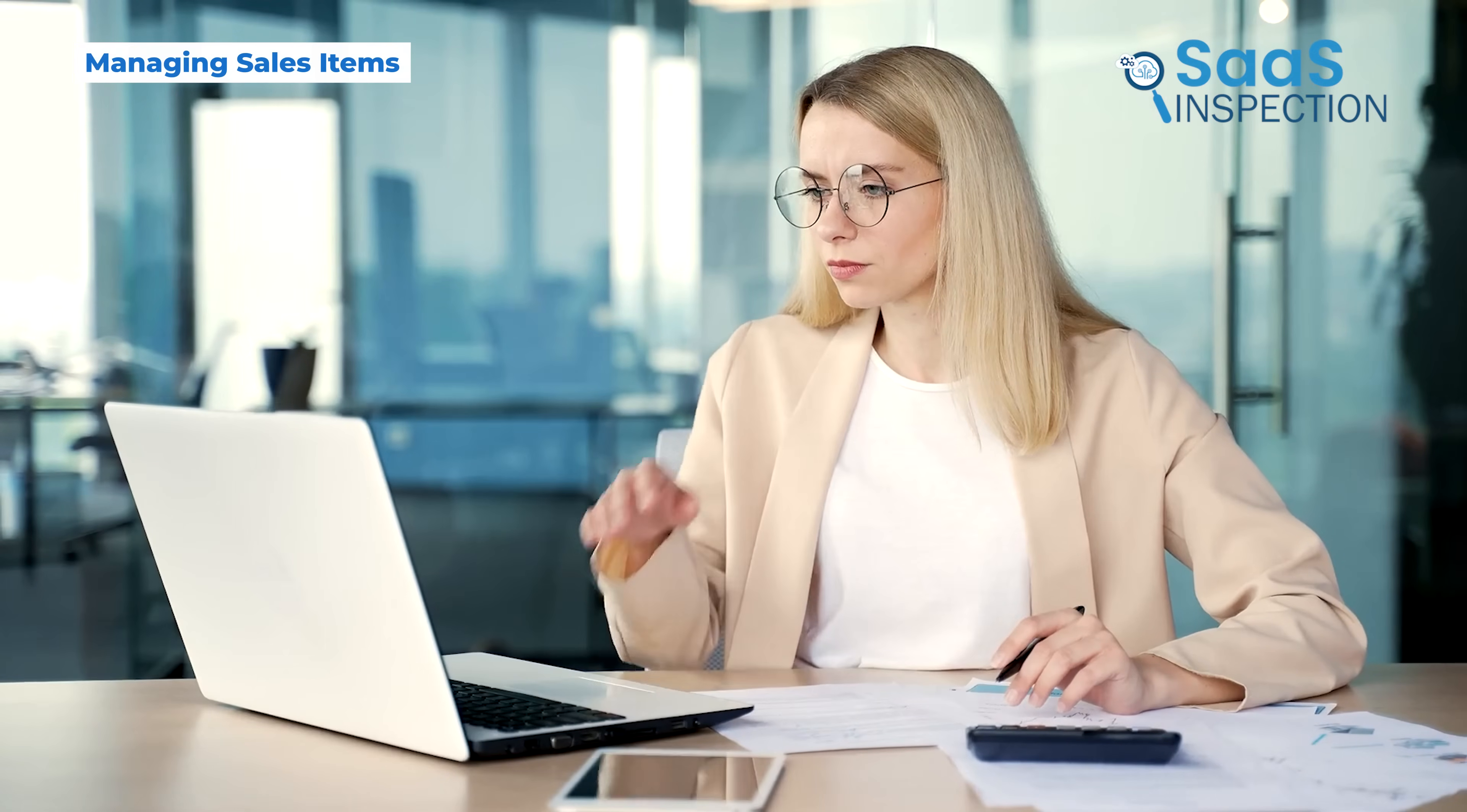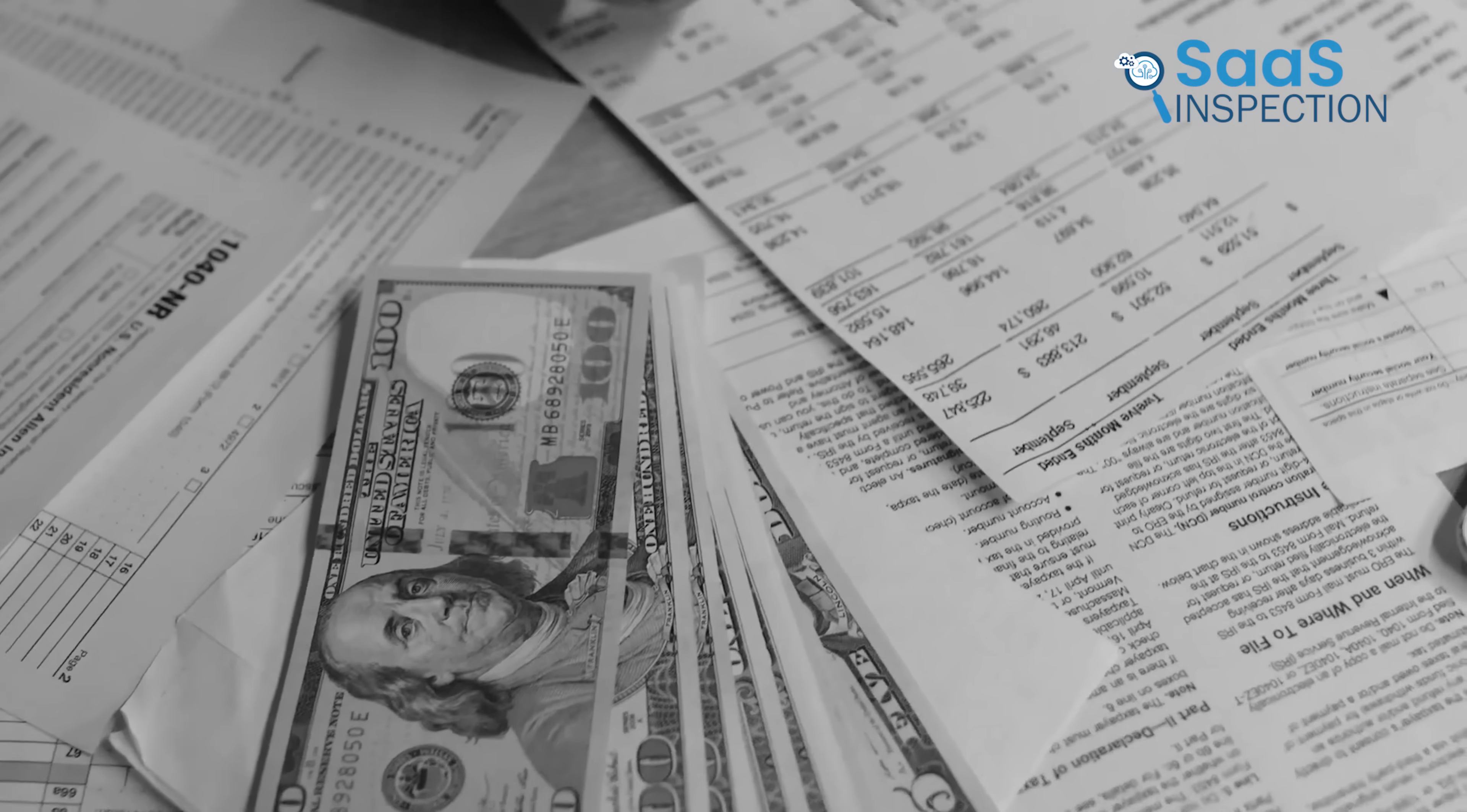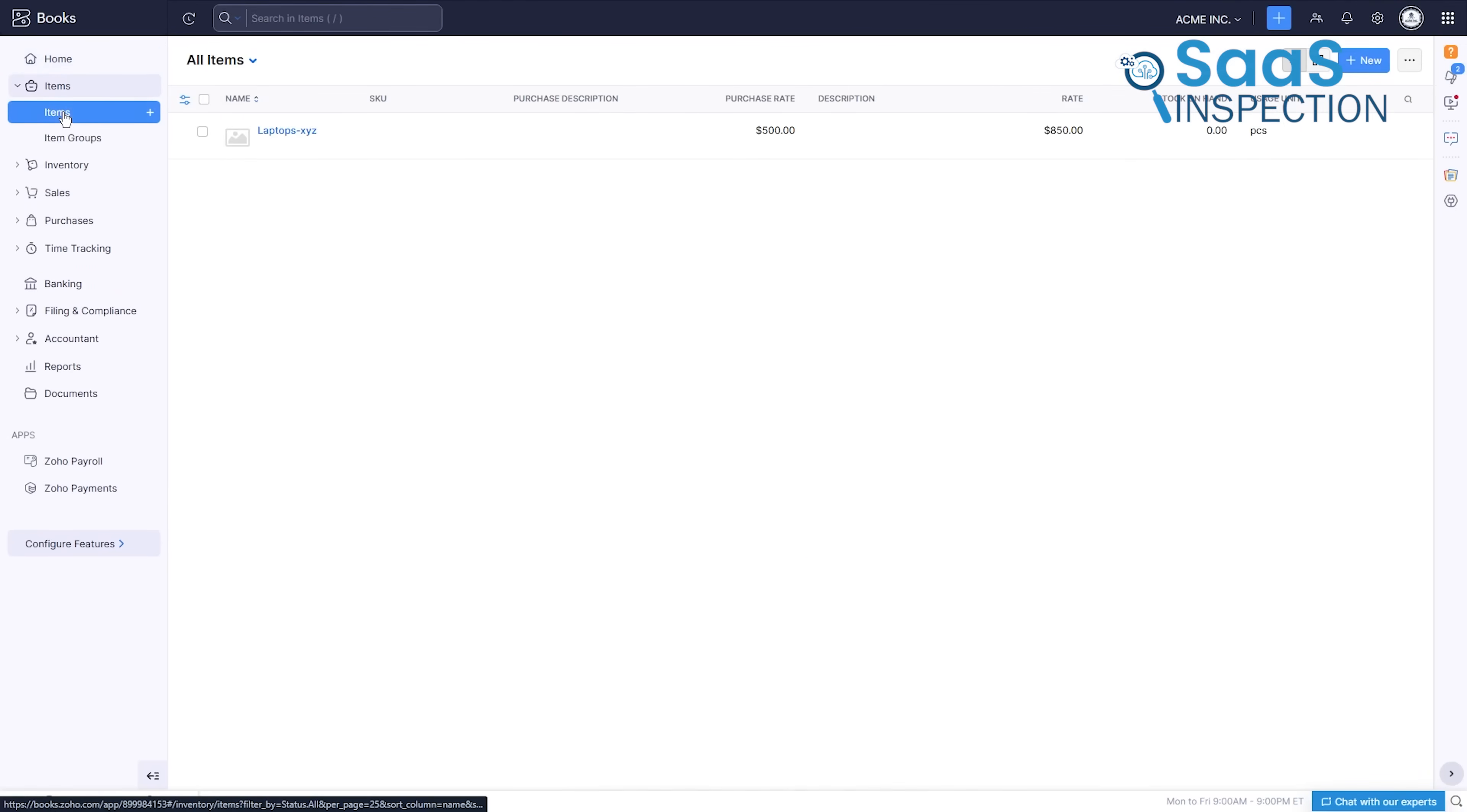Let's talk about something that causes a lot of trouble: inconsistency. You might offer a service at one price, but send an invoice with a different amount by mistake. These little mistakes can cost you money and make your business look unprofessional. To solve this, the items section in Zoho Books keeps everything organized.